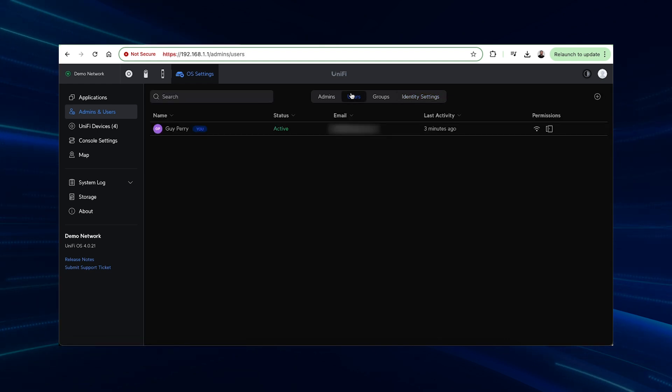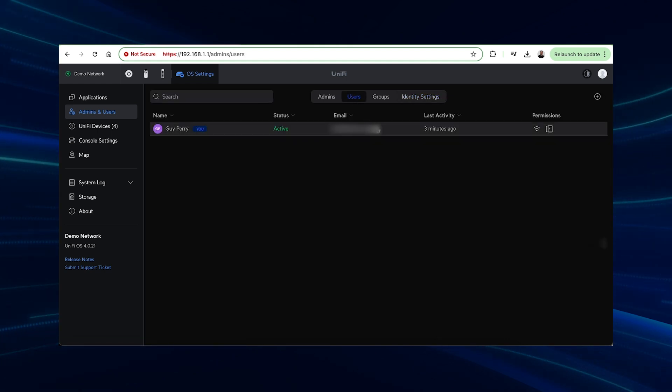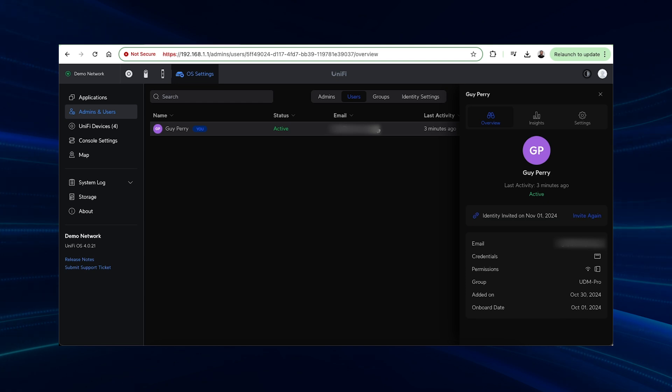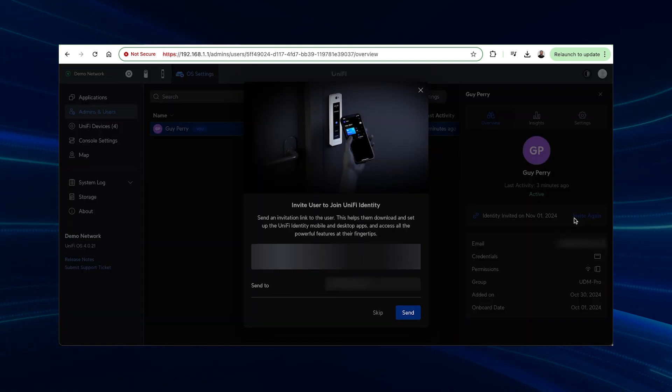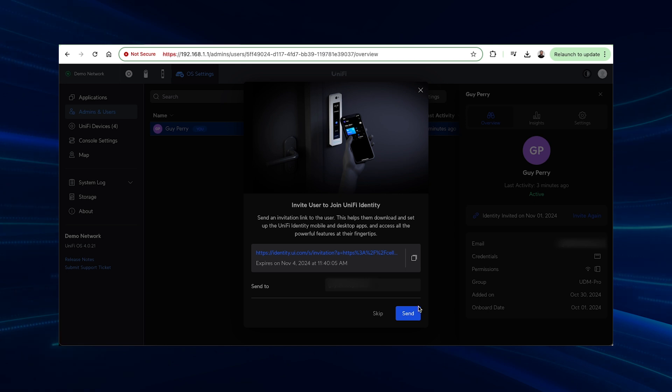To send the invitation, go to Users on the left, click the user you wish to send the identity invite to and click the Send Invitation option in the overview. That's all you need to do.